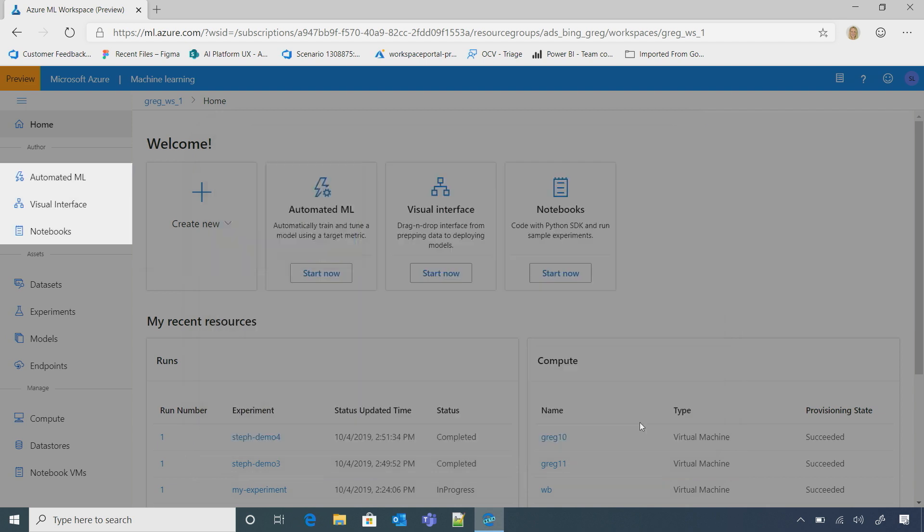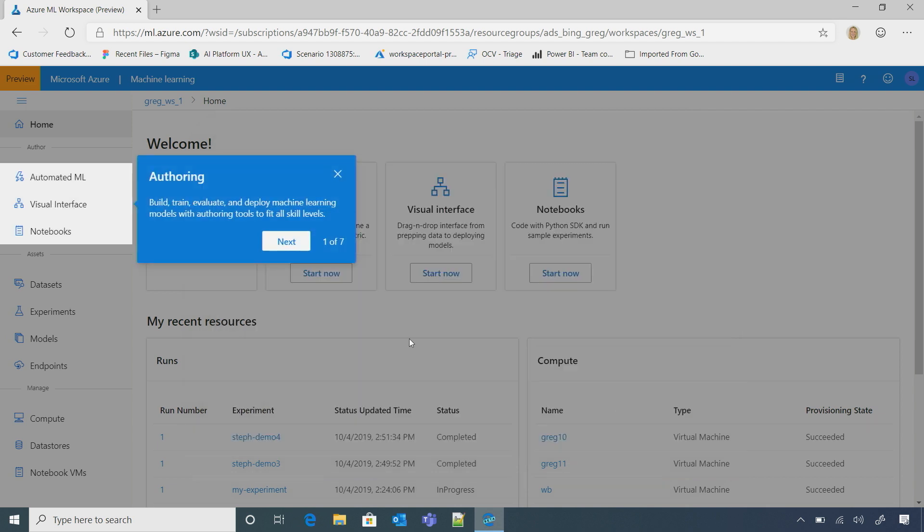So if I take a quick tour, you can see we have three different authoring experiences, and it's really catering to different skill levels. So I might be someone who is new to machine learning, and I really want to leverage the power of the platform to select the best algorithm for me.